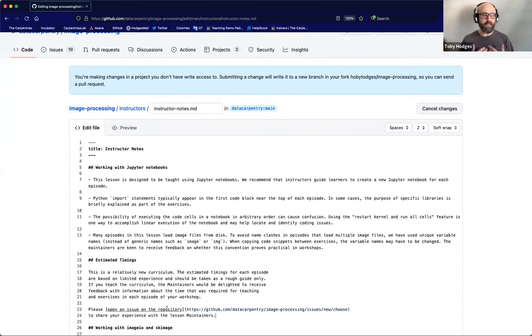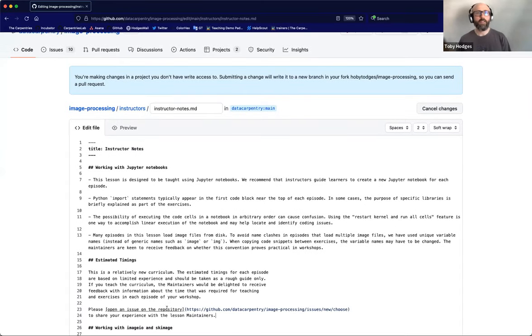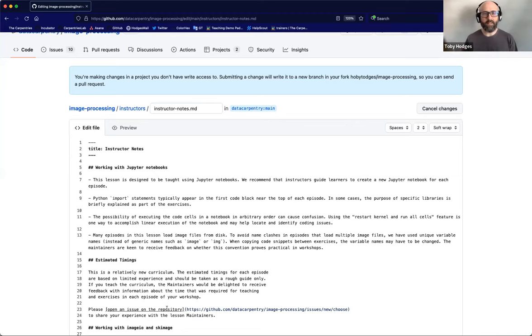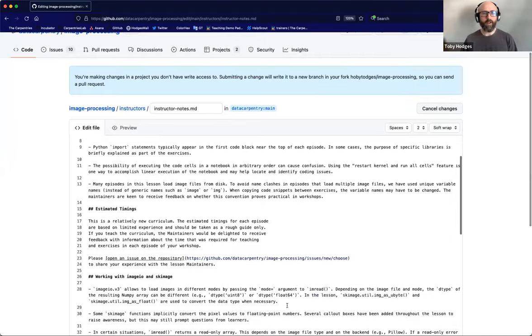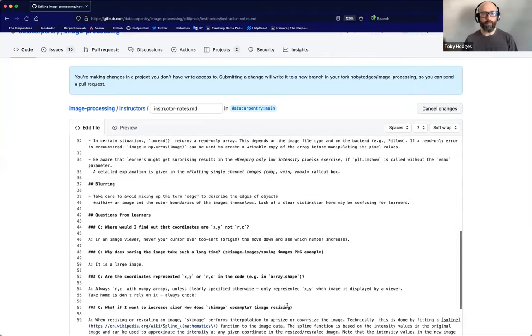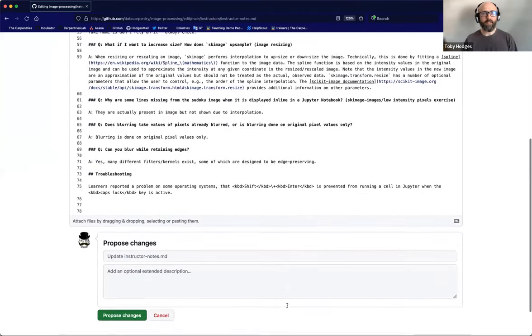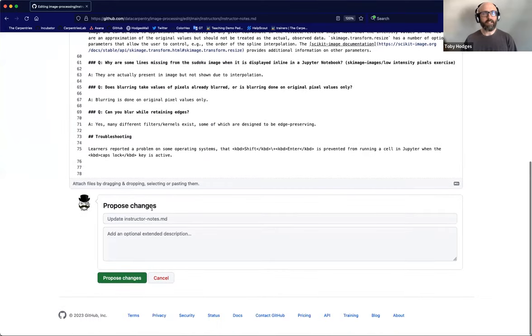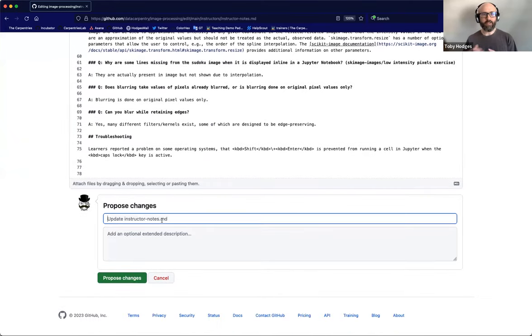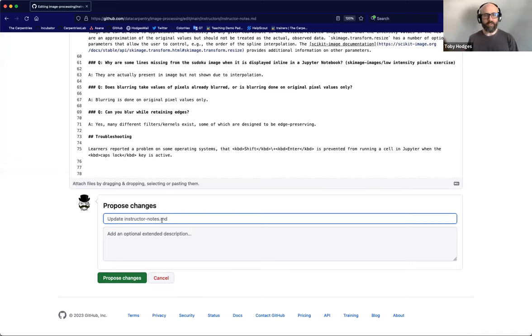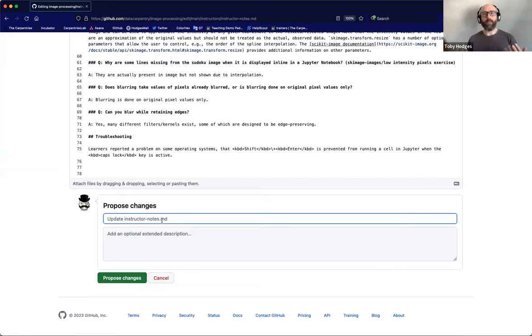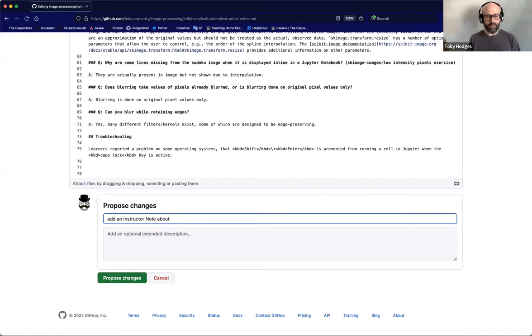Okay, so that's the text of the instructor note that I want to propose gets added to the lesson. Once I've finished making my edits, I can scroll right the way down to the bottom of this page. And I'll find, if I keep scrolling, the box that says proposed changes. And I can click in this first box here, under proposed changes, and write a commit message to describe briefly the change that I'm making. So add an instructor note about estimated timings.